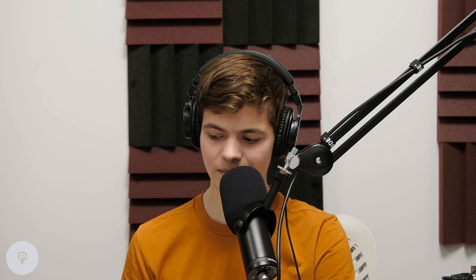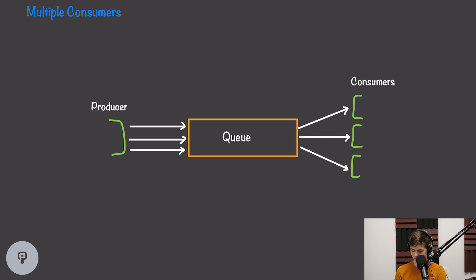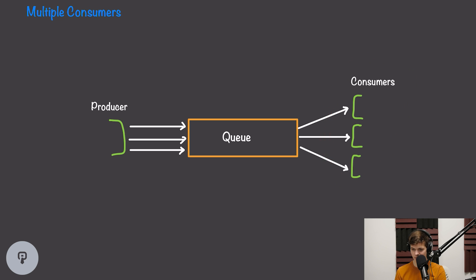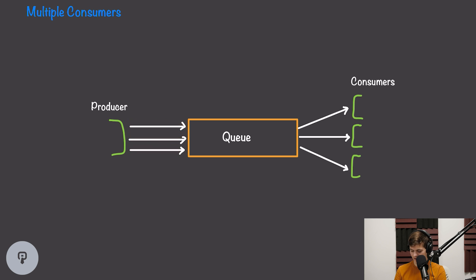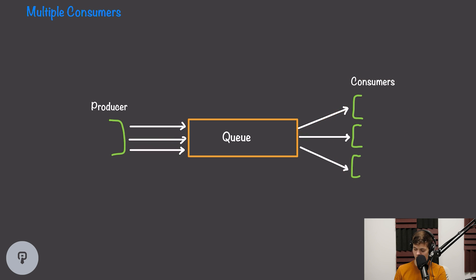So with the traditional message queue system, if we have multiple consumers connected to our queue, each message will only be delivered to exactly one consumer. So if our producer puts three messages in the queue and we have three consumers, one message will go to the first consumer, one to the second, and the third will go to the third.